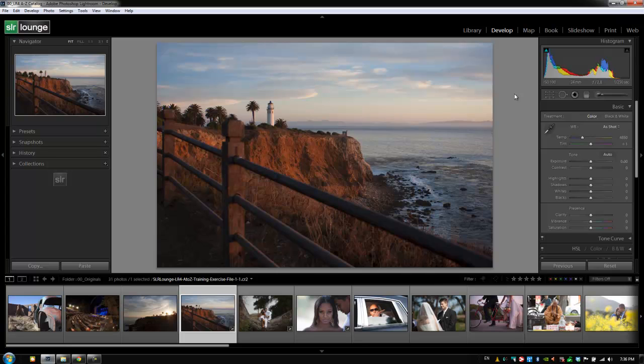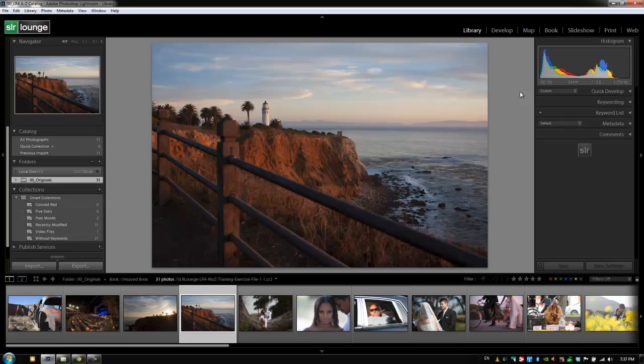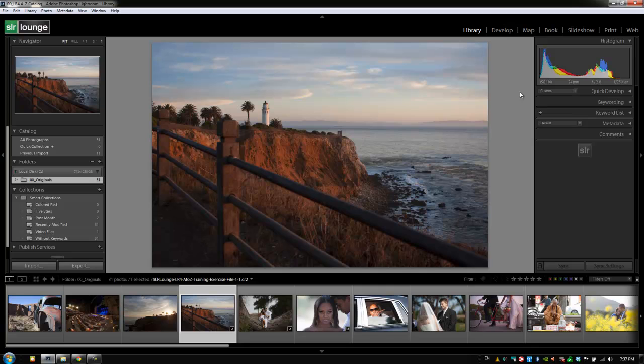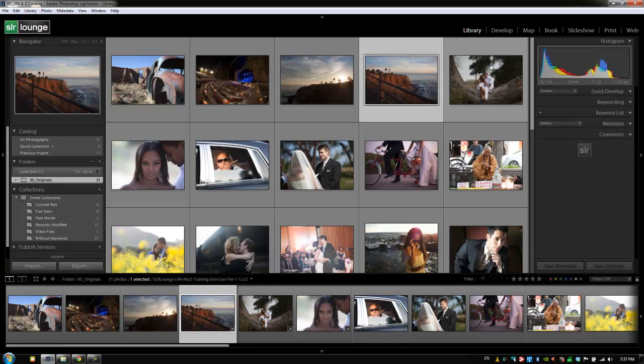The reason we say that is because they're similar to the library module and how they work. When we talk about the library module, we mention that regardless of where you are in Lightroom, like say you're in the book module, if I hit E, it'll take me back to the library module and to the loop view. If I'm in the print module and I hit G, it's going to take me back to the library module in the grid view.